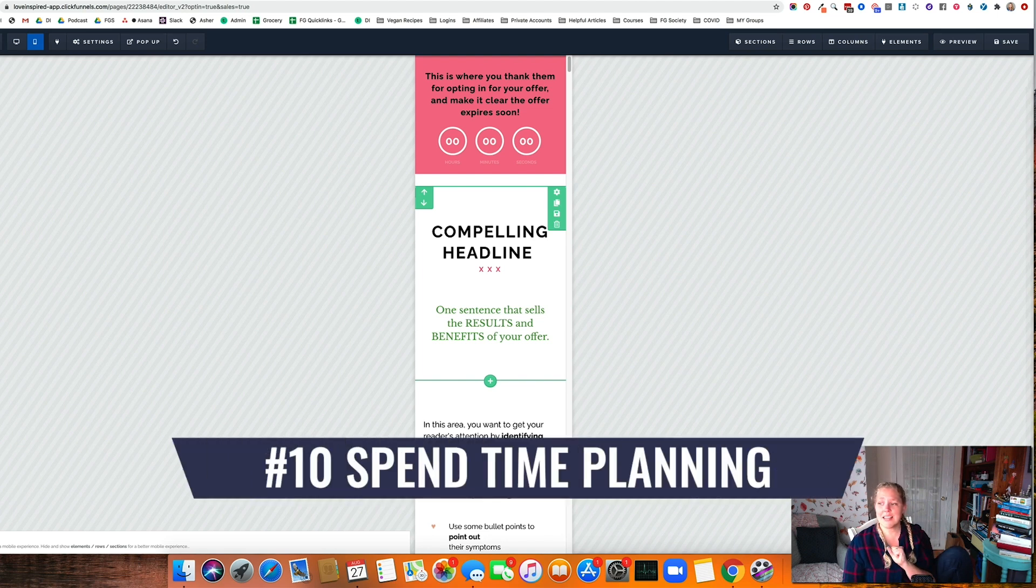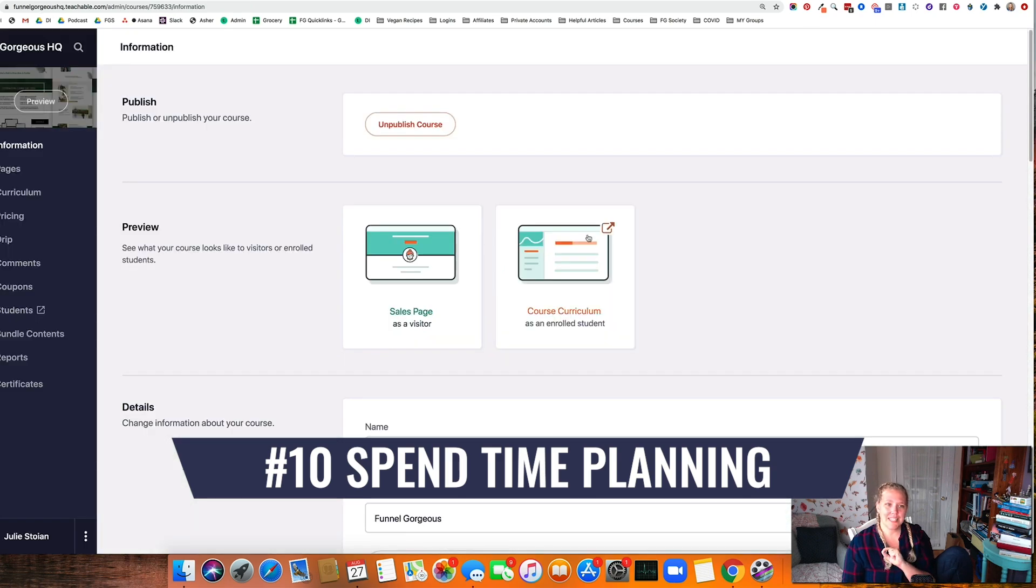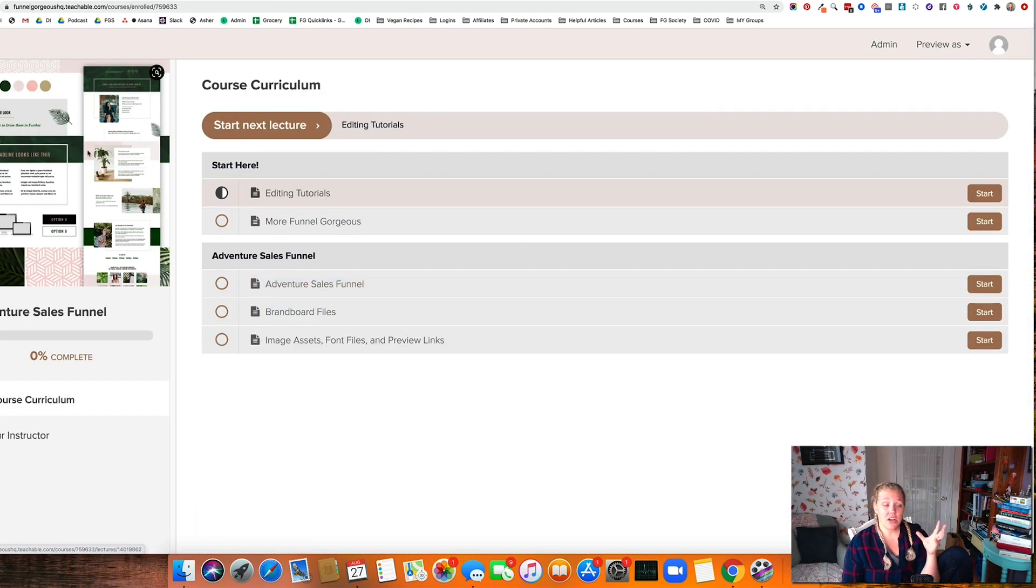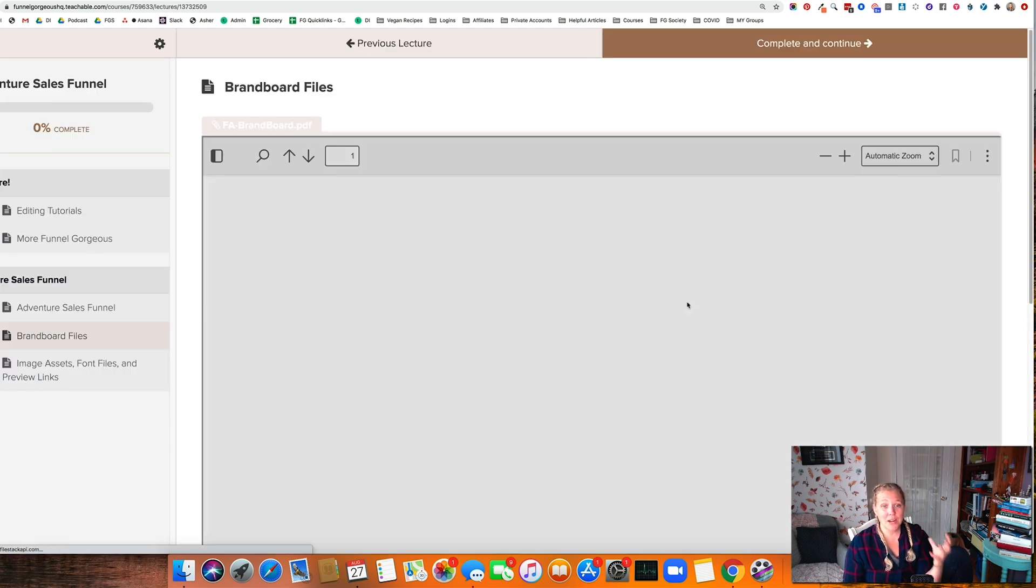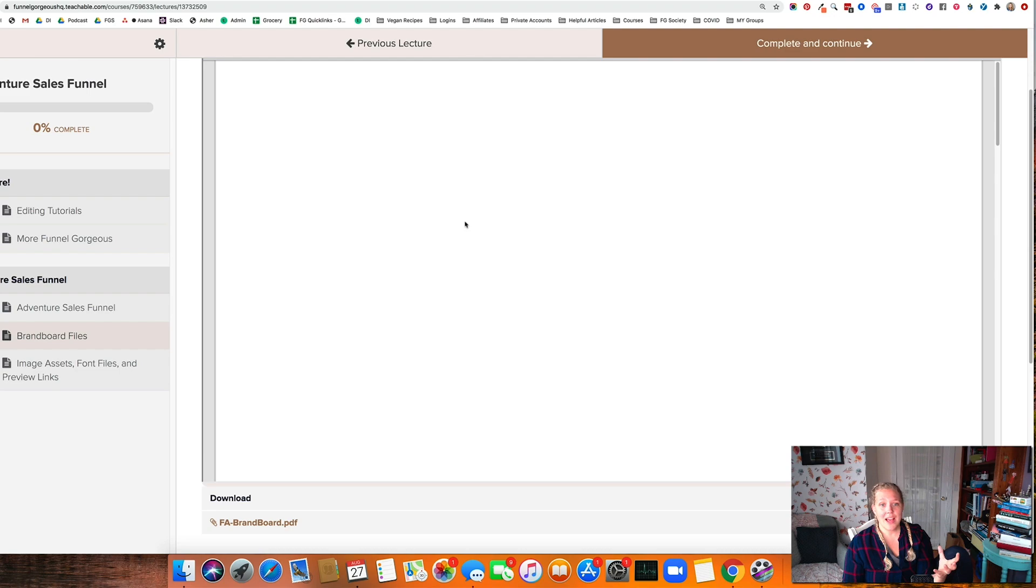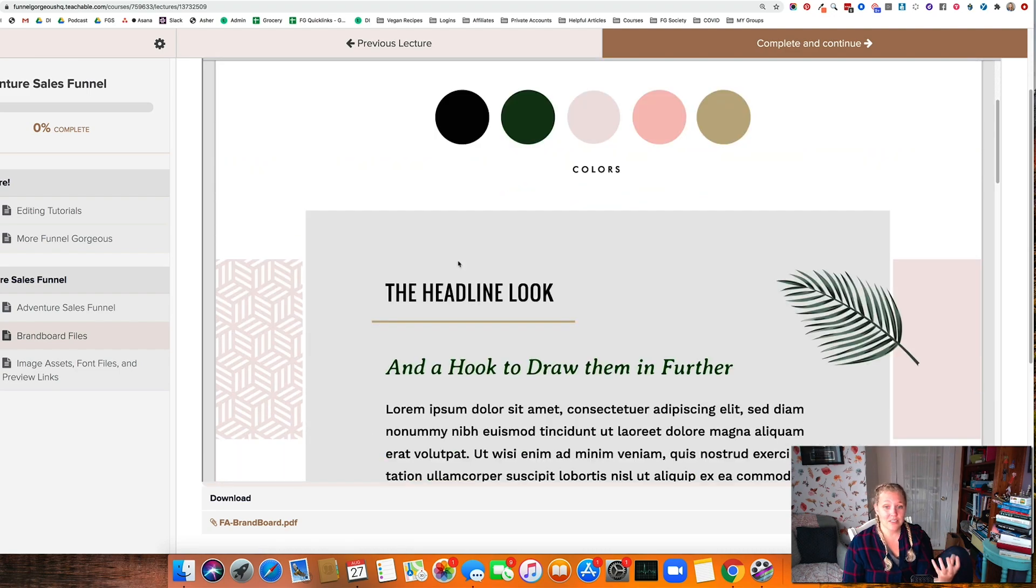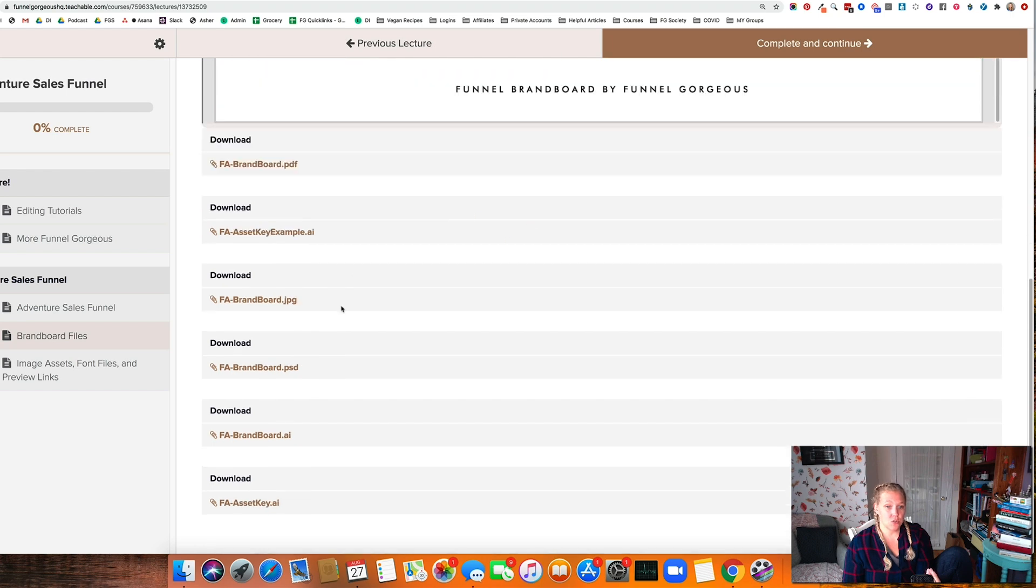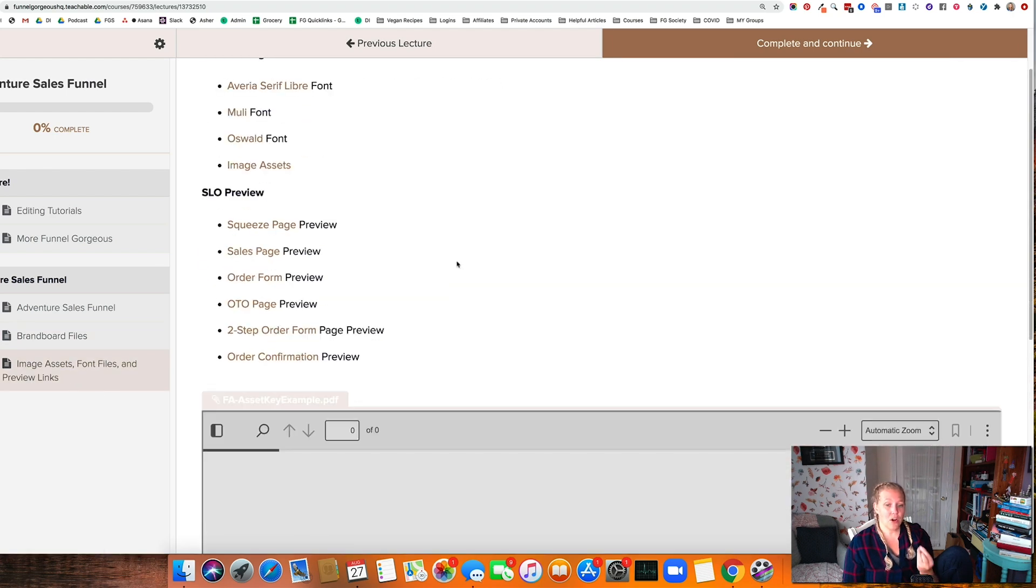Last thing that I will say is to spend time planning so that the building is fast. And I want to show you in here, we have a ton of templates with all the planning built in. So we give you the brand board file so that you can go ahead and figure out, okay, what colors am I going to use? What headline am I going to use? What fonts am I going to use? We have all of that stuff figured out for you.